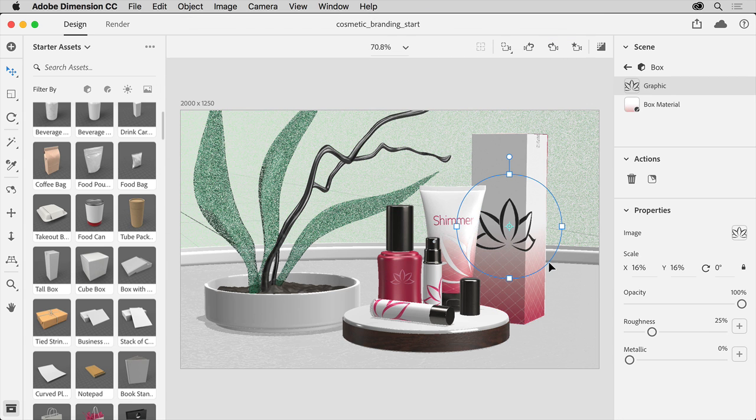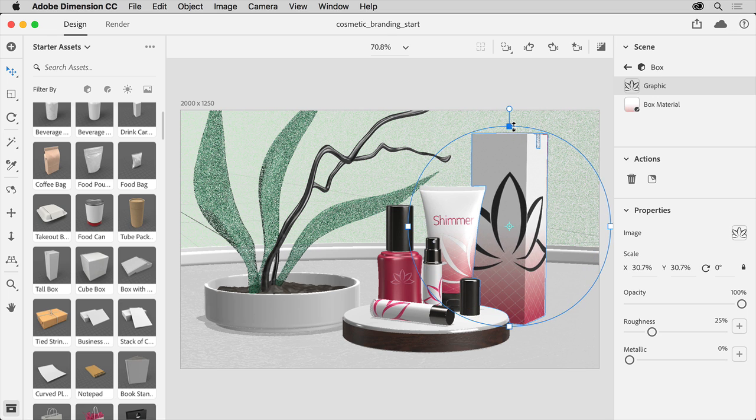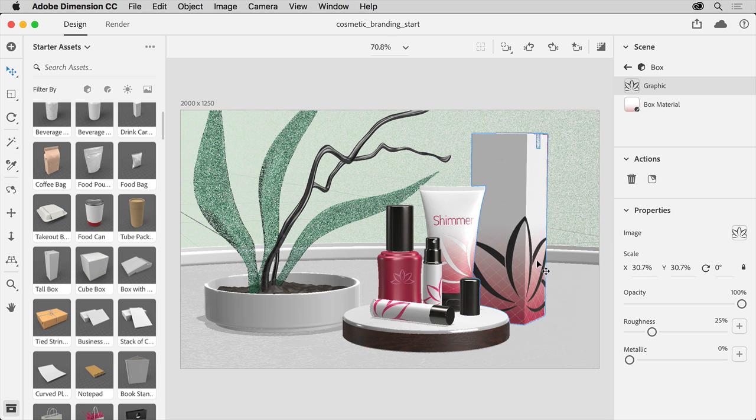Once the logo is on the box, you can rotate the logo by dragging here. To scale it, press the Shift key and drag any of these points. I'll make it a little bit larger. You can also position it where you want by dragging in the middle of the logo to move it.